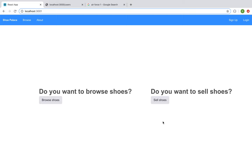I'm presenting to you our Mod 4 project. It's titled Shoe Palace. It is an e-commerce website where users are able to both sell shoes and also purchase shoes.